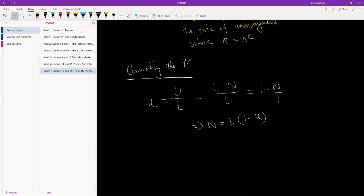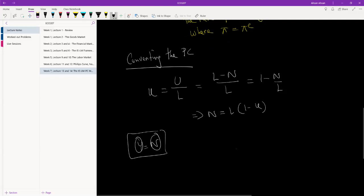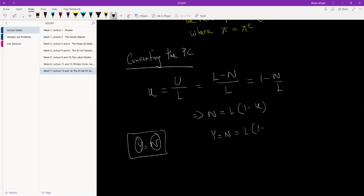Now, remember we had done something in — I think it was chapter 5 — where we just assume that output is equal to employment, just to make things simple. We just assume that everyone who is employed will be producing one unit, so the size of employment tells us the size of output. That's a simplifying assumption. In macroeconomics, we're going to take that and assume that output equals employment equals L times (1 minus U).